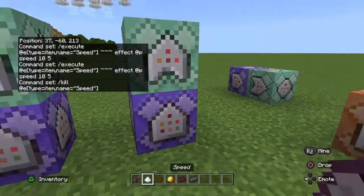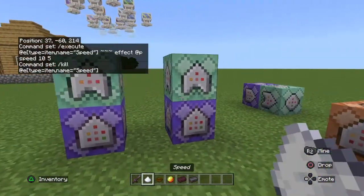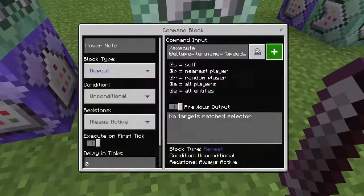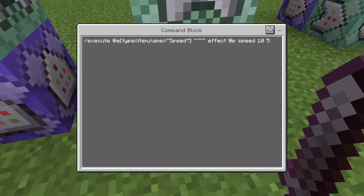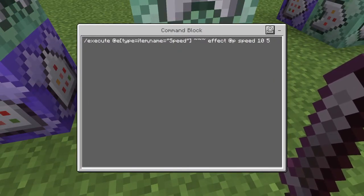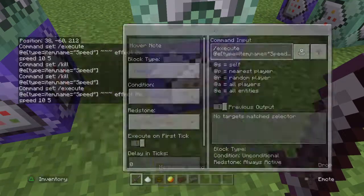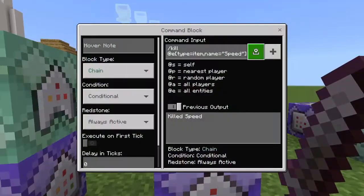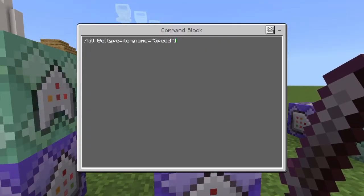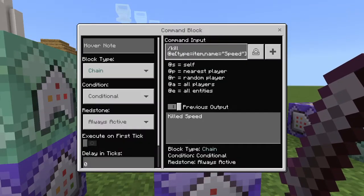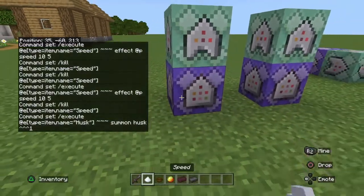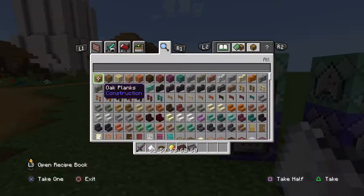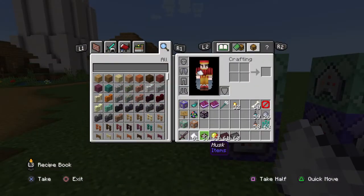So you can use this with whatever you want — just change the name of the item and then change the effect.